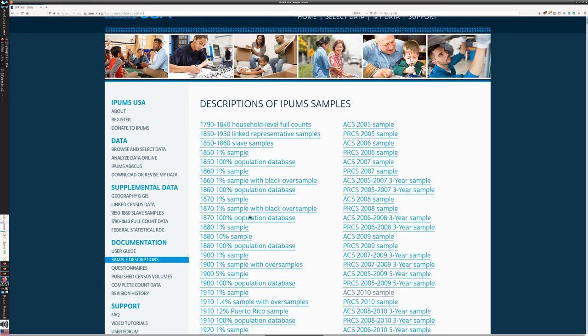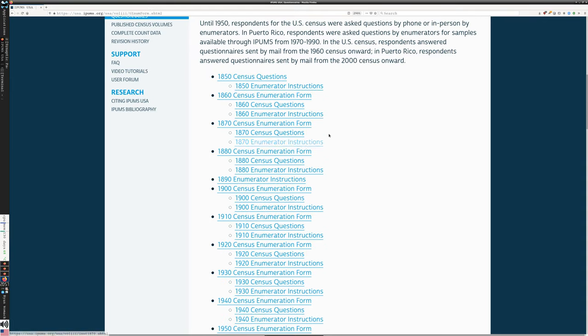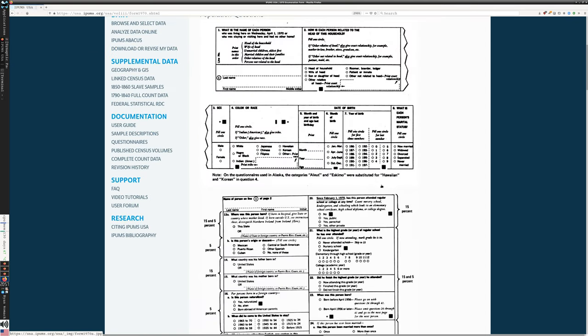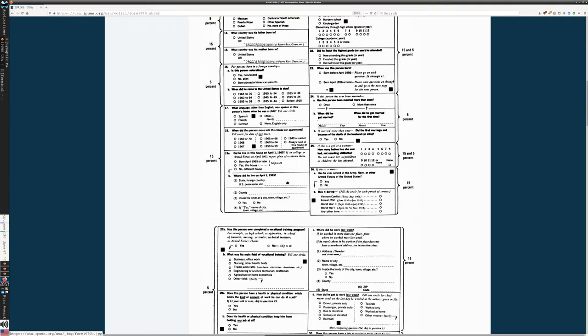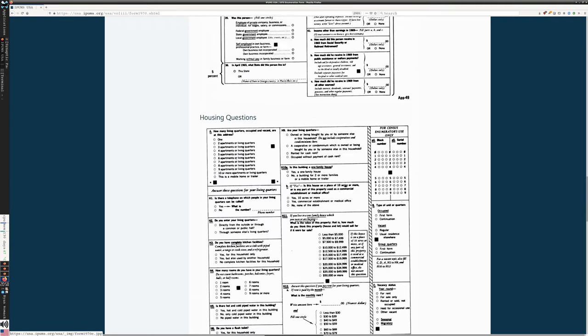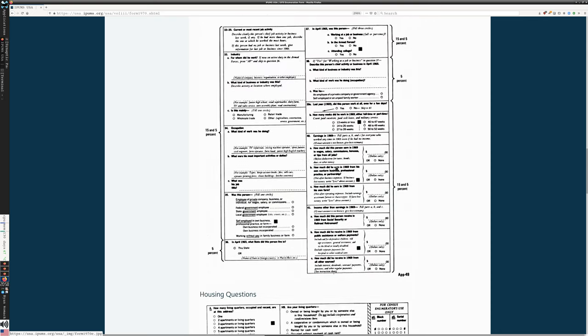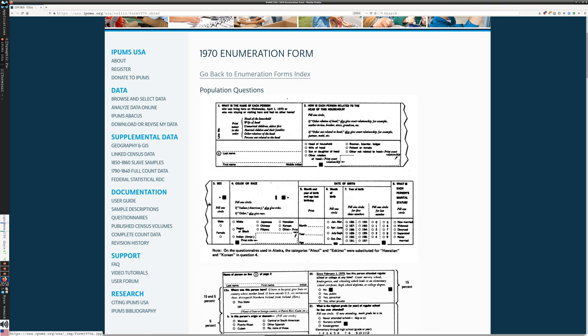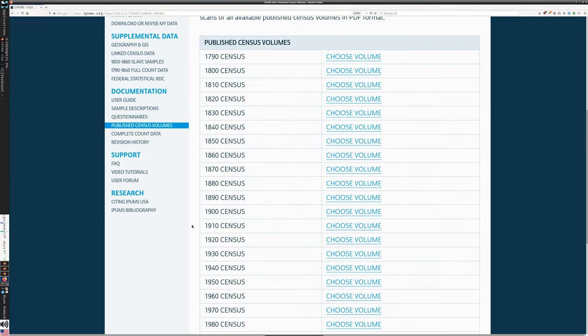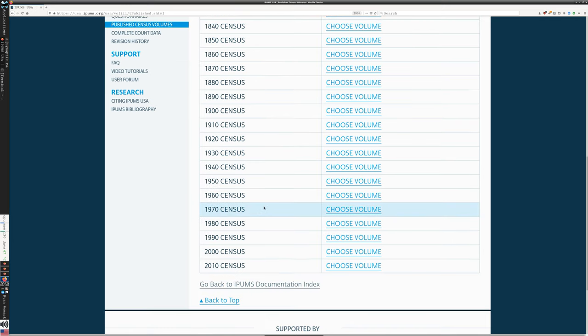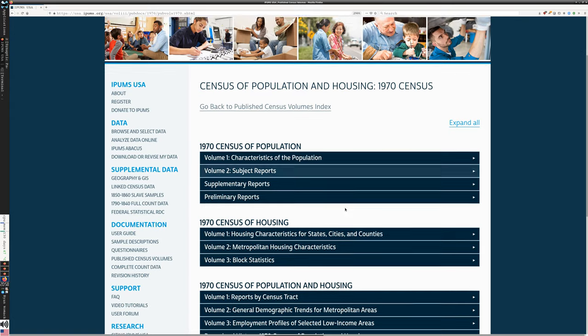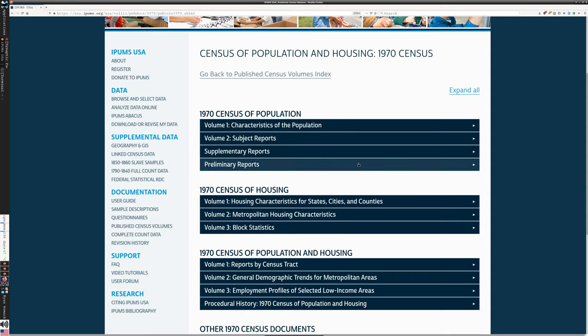Now, one thing that you might be interested in just right off the bat - we're going to dig into the select data option in just a moment. But when we select the data, we want to understand which data we're choosing. Where are we picking it from? So we can go into the other documentation here. The sample descriptions are brief descriptions of what each of these items is.